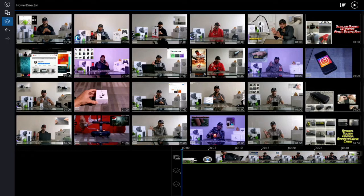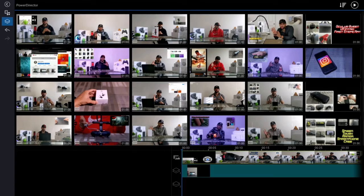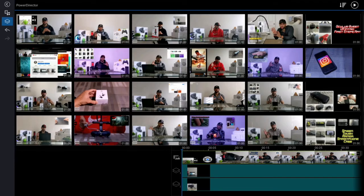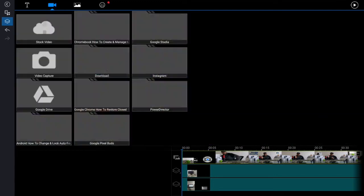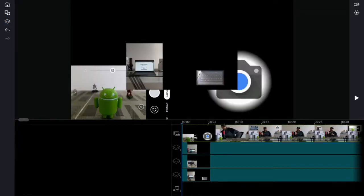Tap on the PowerDirector folder to bring up all our clips. We're going to click on the next three videos after the main video — since we already added the main video, we just tap the plus icon for each one. That adds the three PIPs to our timeline. Then we back out by tapping the back arrow in the top left-hand corner a few times.